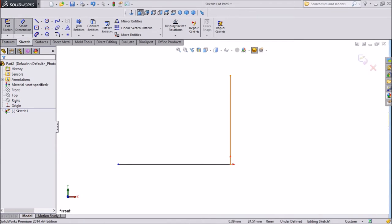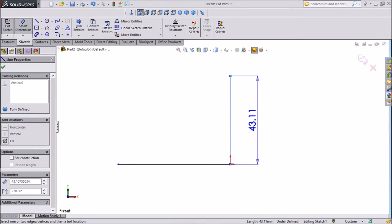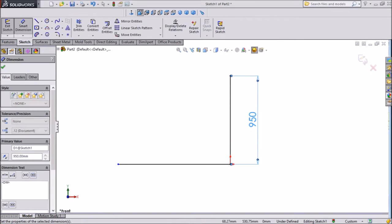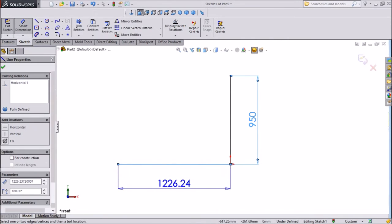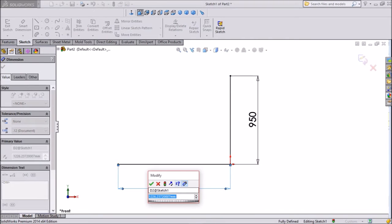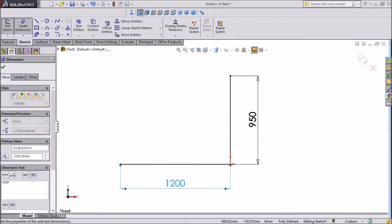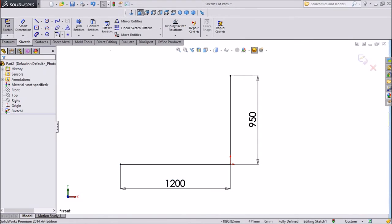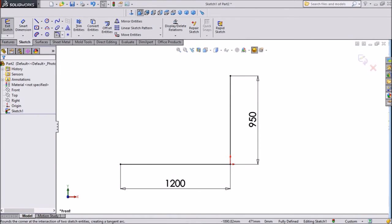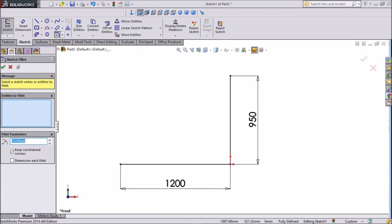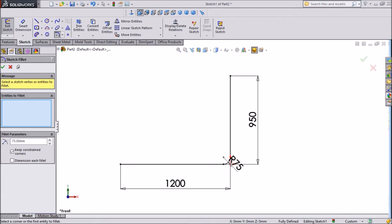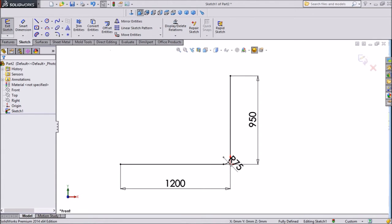Choose smart dimension. Assign 950mm. This horizontal distance, keep 1200mm. Now choose fillet, sketch fillet. Assign 75mm radius and choose this, click okay.